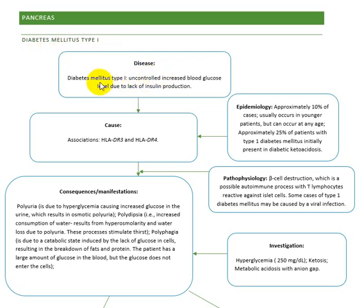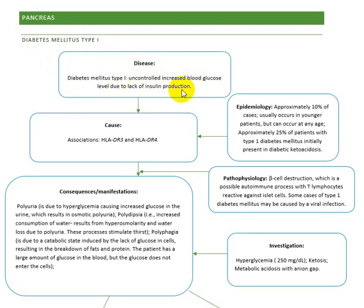Diabetes mellitus is a major step-one disease characterized by an uncontrolled increase in blood glucose level due to a lack of insulin production.